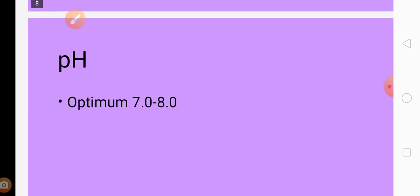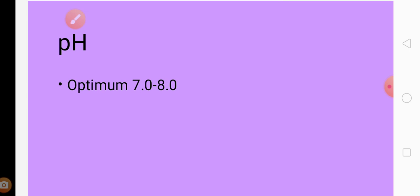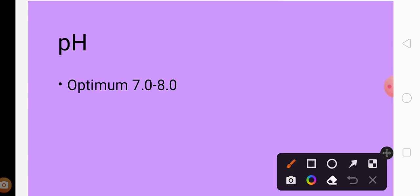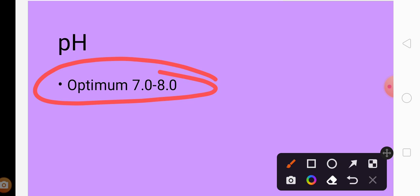The optimum pH must be maintained between 7 to 8, which is alkaline. When it is going towards acidic, ammonium salt can be added to maintain the balance. When the medium is too alkaline, some ammonia can be removed from the medium to balance the pH.